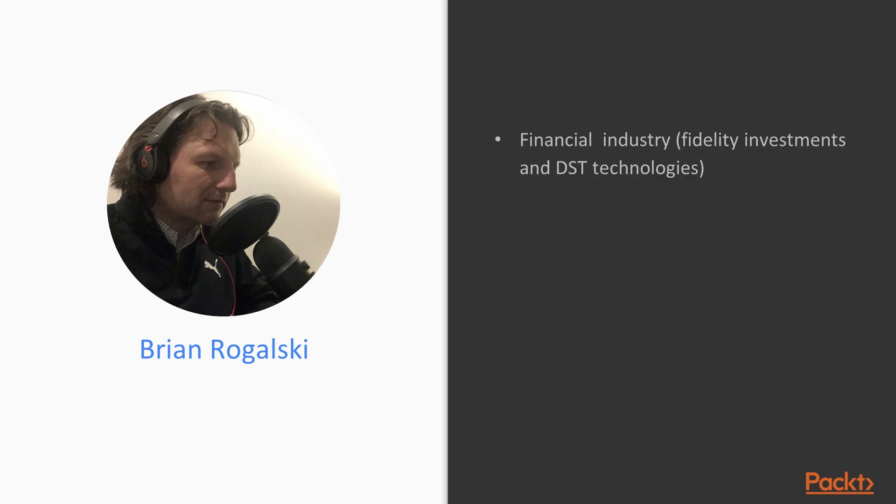My name is Brian Rogalski and I got started in the network security sphere over 10 years ago working in the financial industry, during which time we were creating an information security program from the ground up. We used Nmap quite extensively during this period. It was my first exposure to the tool, but I did use the knowledge to attain my first industry certification, the certified ethical hacker.